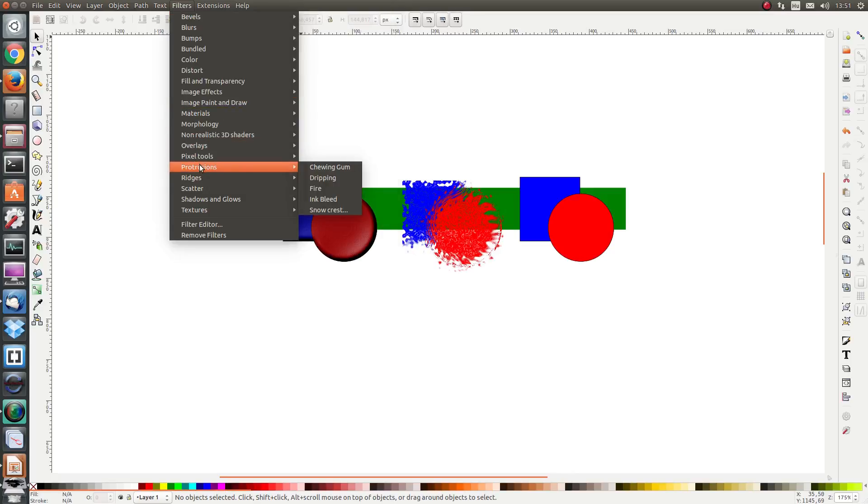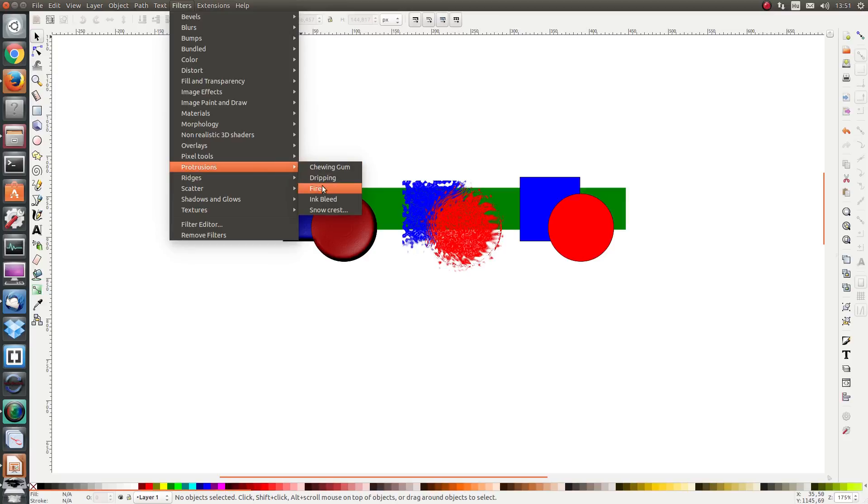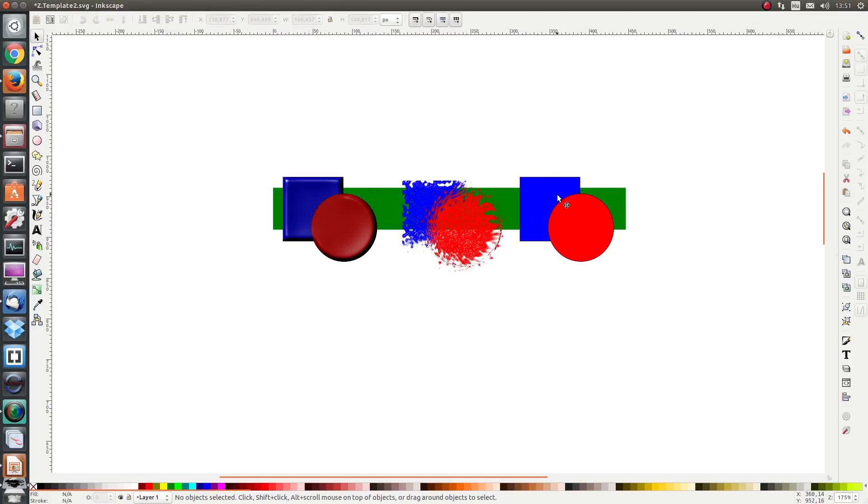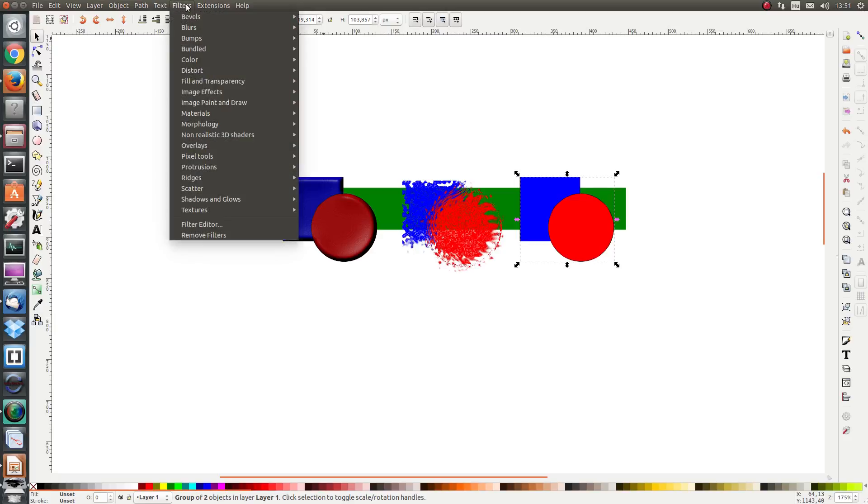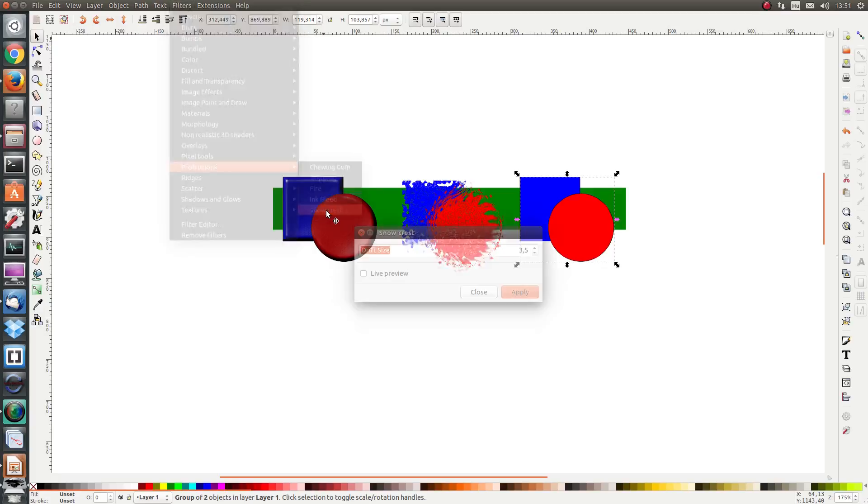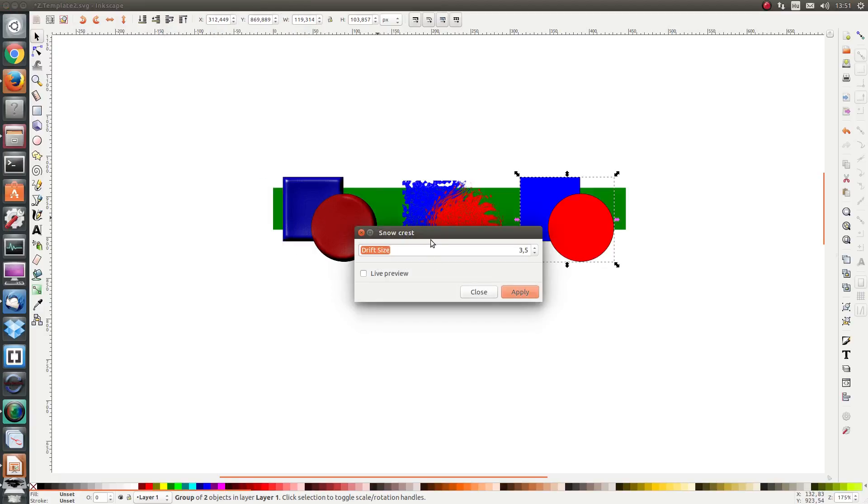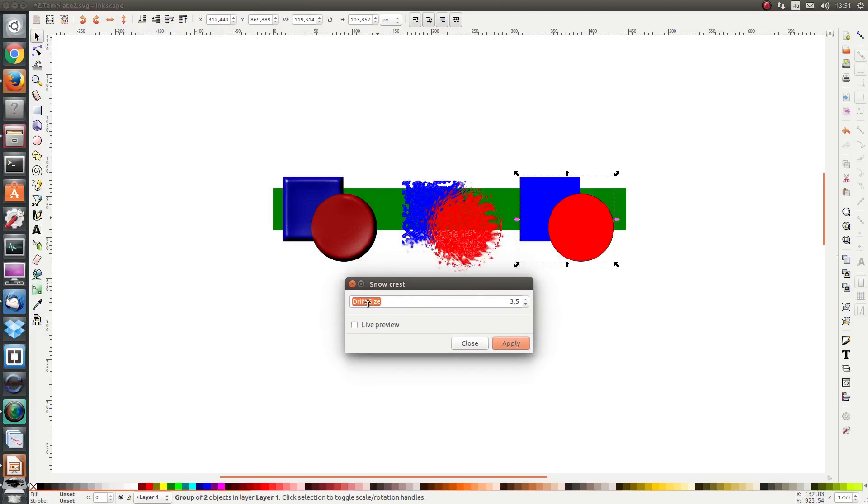The thing about those pre dots is the pre dots means that input will be required from the user. So if I select these objects and click on filters, protrusions and snow crest, I see an input required, drift size.